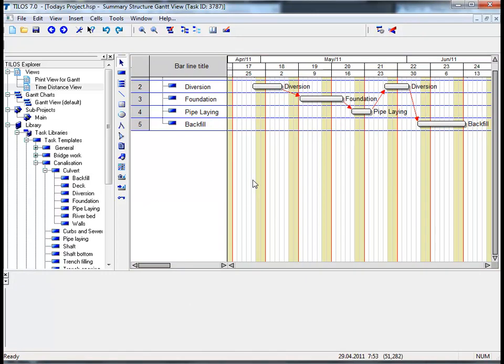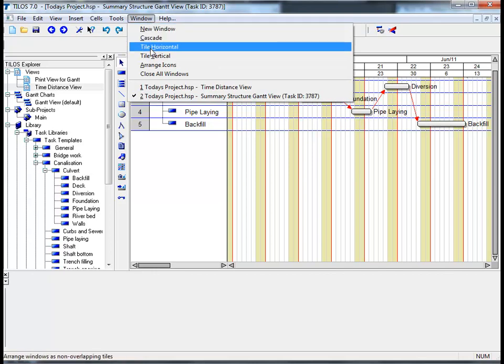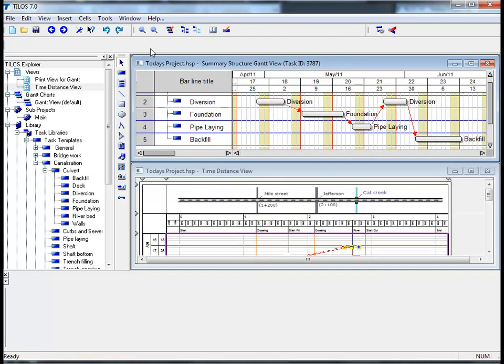I am now going to show you how the Gantt chart and the time location diagram interact with one another. Let's proceed to the main menu, click on Window and choose Tile Horizontal. We have successfully split the Gantt chart view and the time location diagram view into two separate screens.